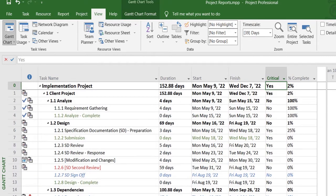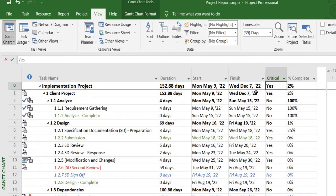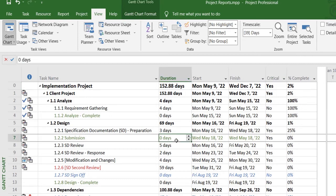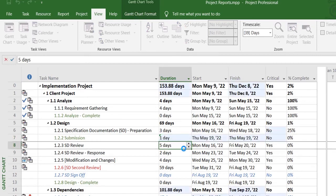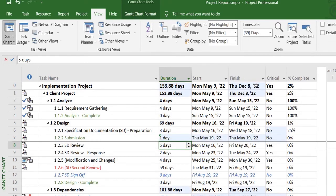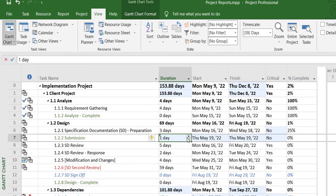And just to test out our theory, my project end date right now is seventh of December. So if I change the duration of this task to one day, you'll see it directly impacts the end date or finish date of my project. So that's what the definition of a critical task is.